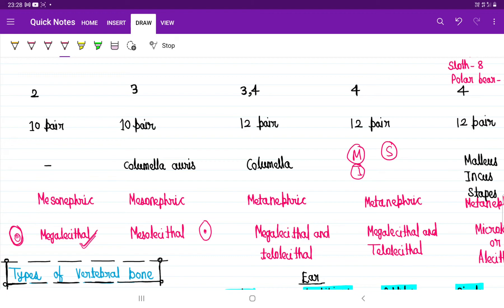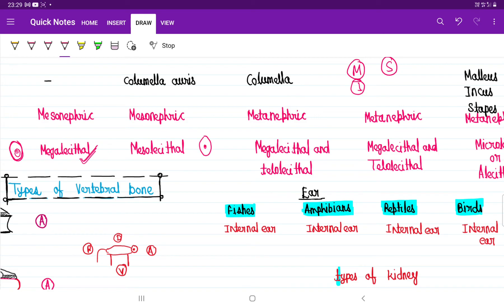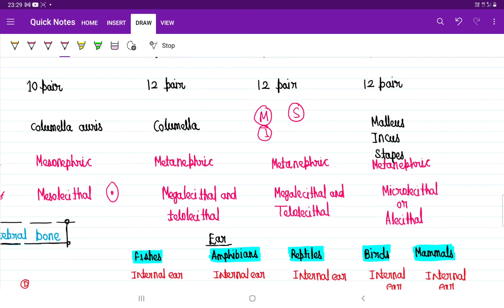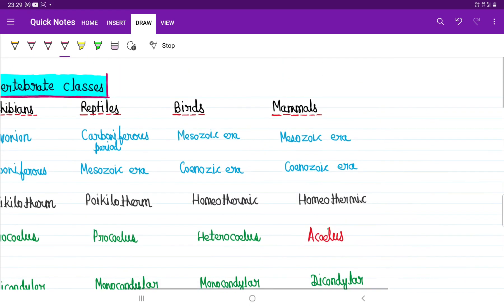Reptiles have megalecithal and telolecithal eggs. Megalecithal means large egg yolk is present. Telolecithal means the egg yolk is present at one end of the egg. If you look at a normal bird egg, the yolk is at one end, so birds are telolecithal. Birds and reptiles are both megalecithal and telolecithal. Some mammals lay eggs with microlecithal eggs. Other mammals have alecithal eggs where egg yolk is absent, like the human egg.